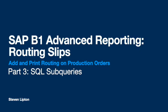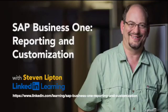Hello, I'm Steve Lipton, and this is a series of advanced topics to extend my LinkedIn Learning course, SAP Business One Reporting and Customization.